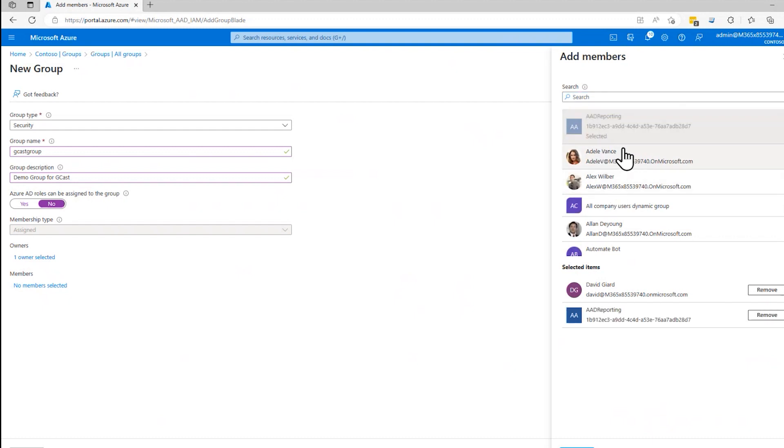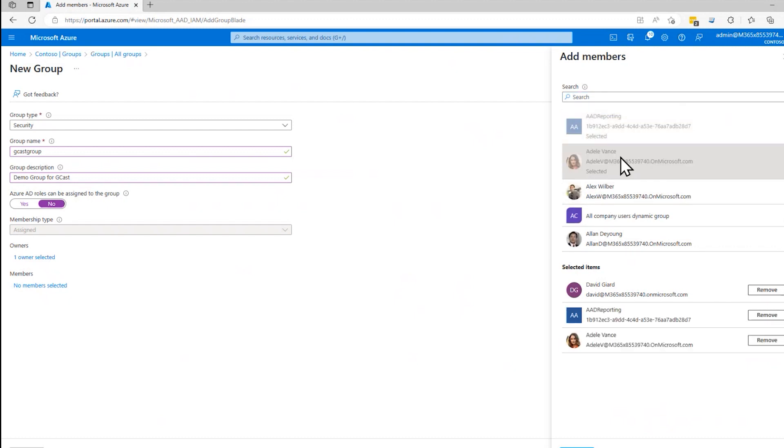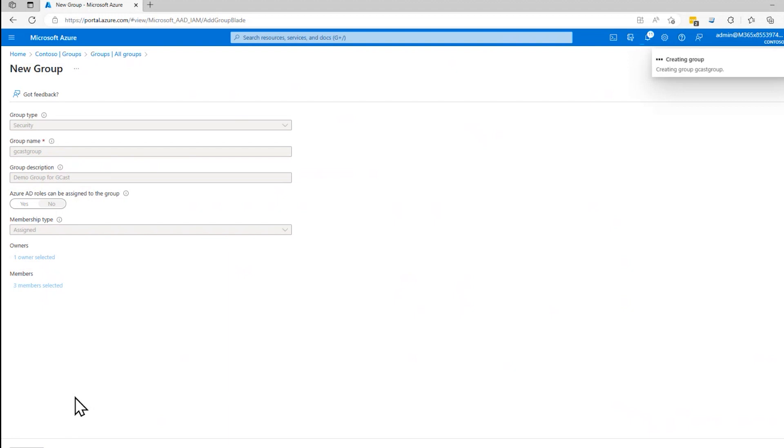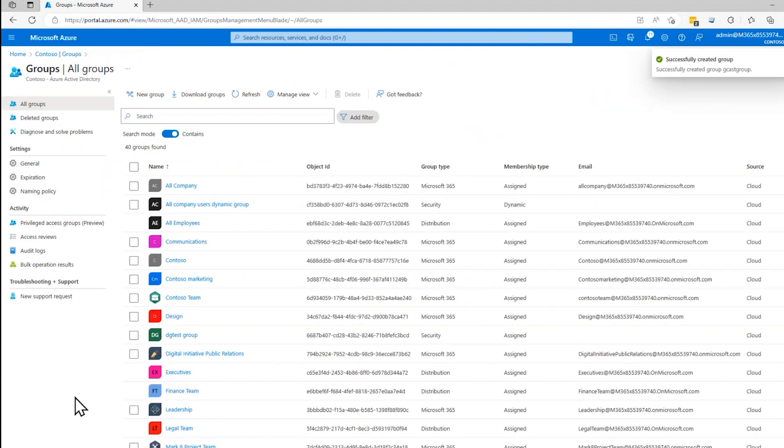that group to it and that lady to it. And now I've got a group with three members right here and I can click on create. And it's successfully created that group.